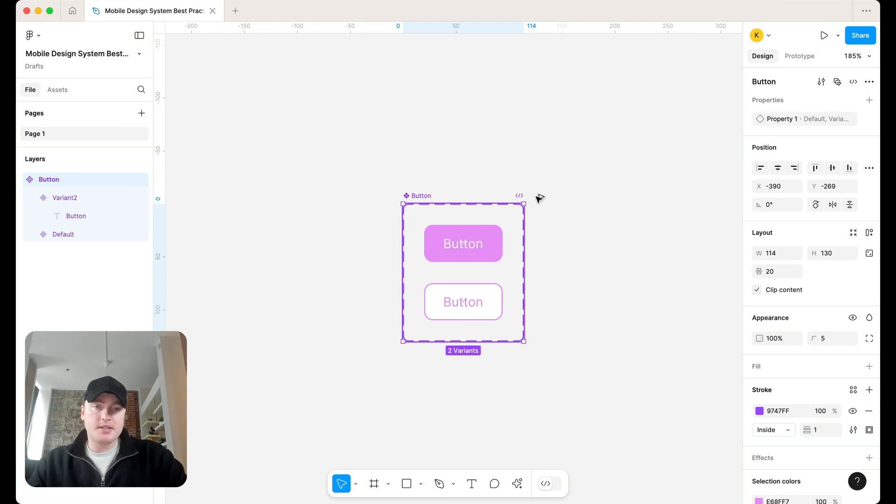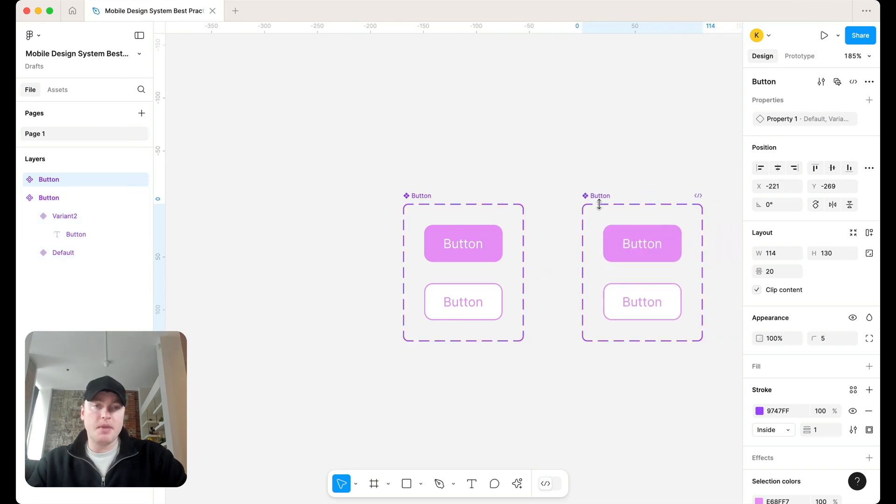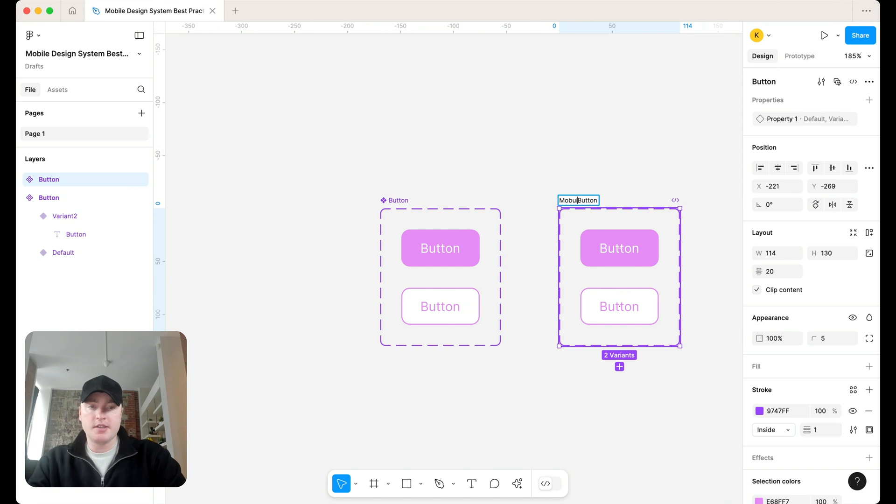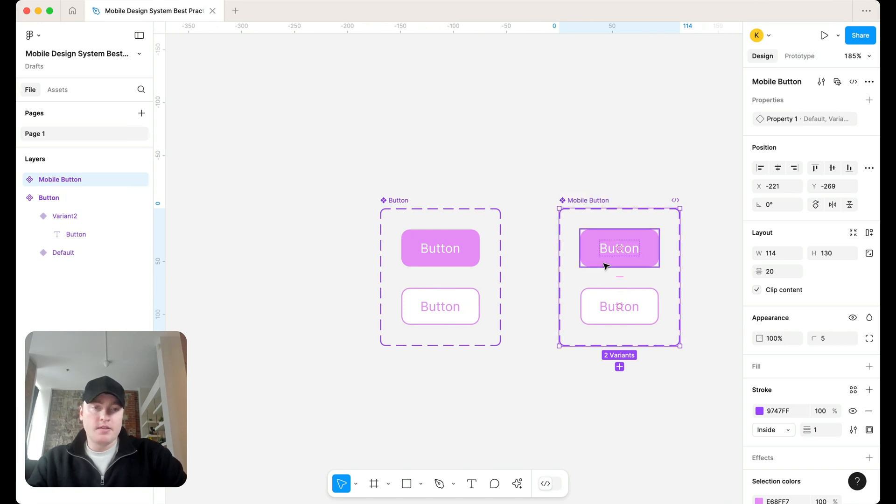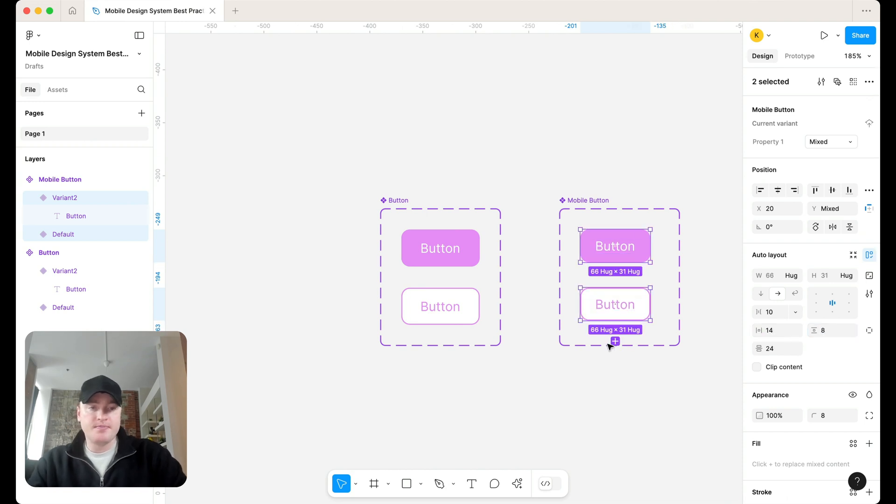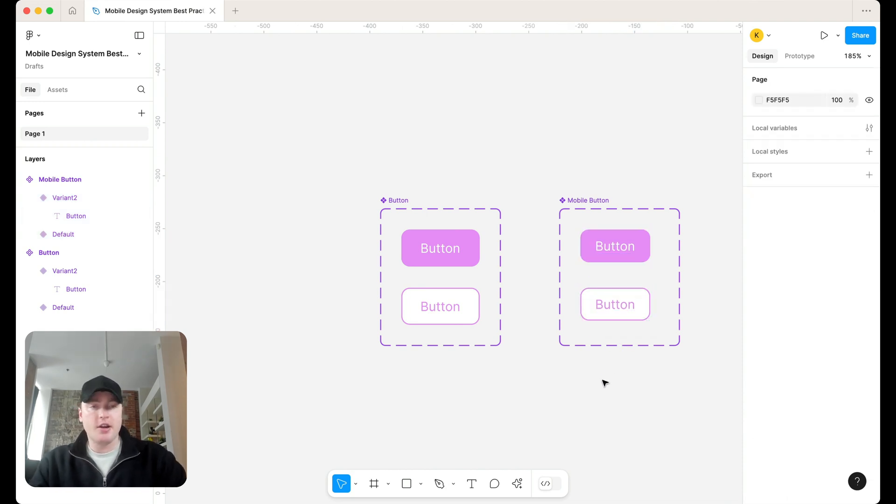What designers tend to do is make a copy of that component, call this your mobile button, slightly shrink the size 14 by 8, and then there you go. There's your mobile button.